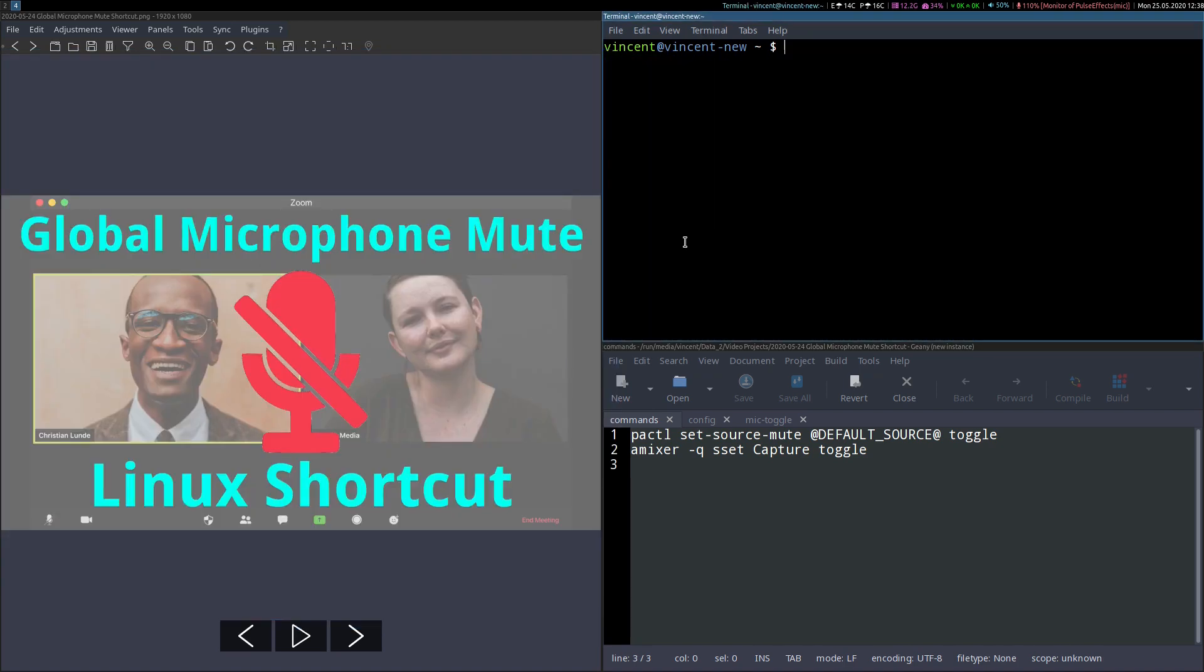Also if you're wondering, you're still hearing me because I added the audio back in post-production of this video. I can assure you that it works just fine.